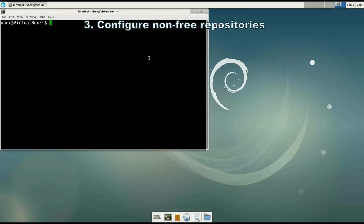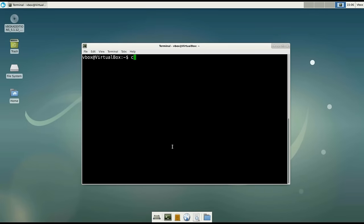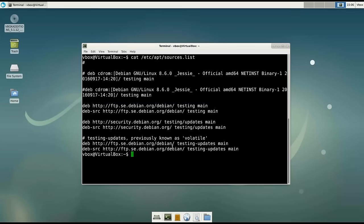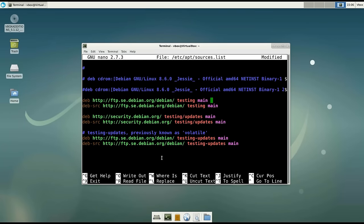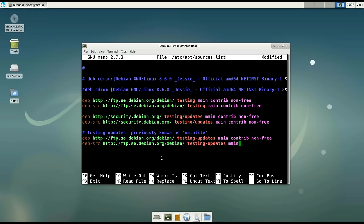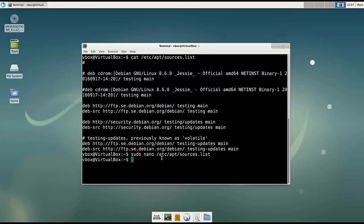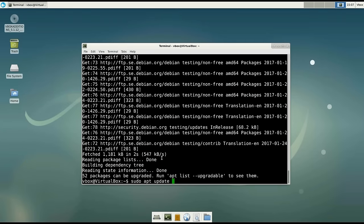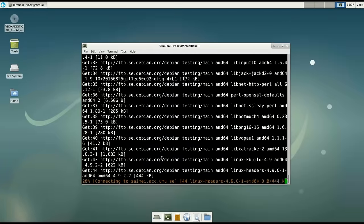Number 3: Configure non-free repositories. Type: cat /etc/apt/sources.list. As you can see, we only have the main repositories in our list. So let's edit this file — use sudo nano to open it. In the file, on every line where you have the word 'main', you also need to add 'contrib' and 'non-free'. When your sources list is edited, it's good practice to run update and also upgrade. After the upgrade, it's good practice to reboot your system.